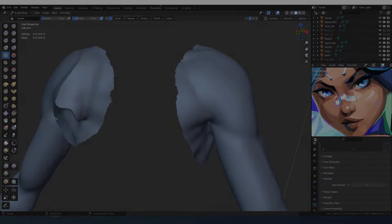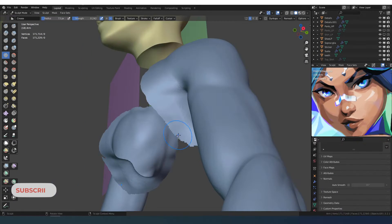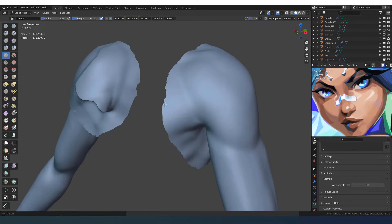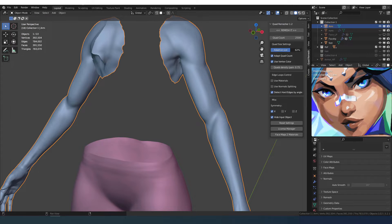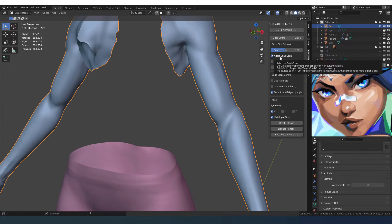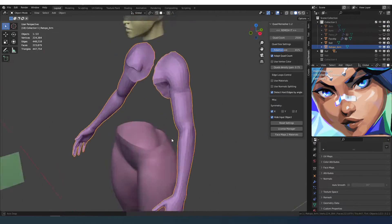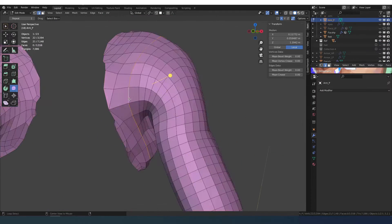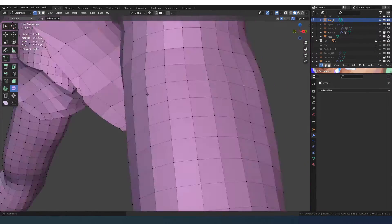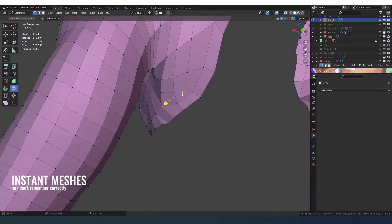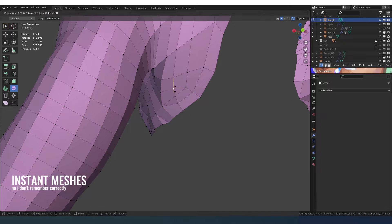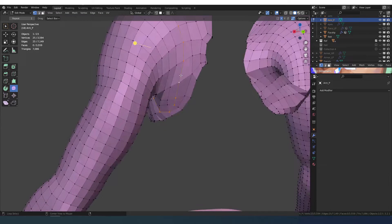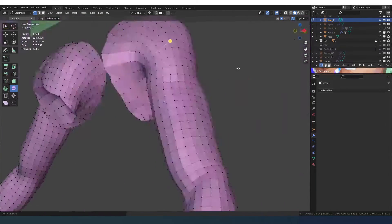For the retopology I will use Quad Remesher, but before that I need to soften the edges. If you don't have Quad Remesher there is also another software, a free software, and if I remember correctly it's called Insta Remesher. If you want I can show you that in another video.